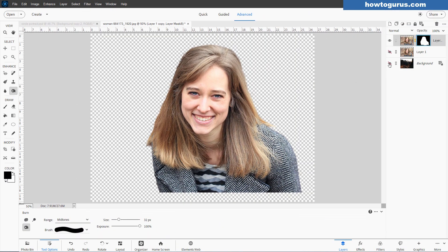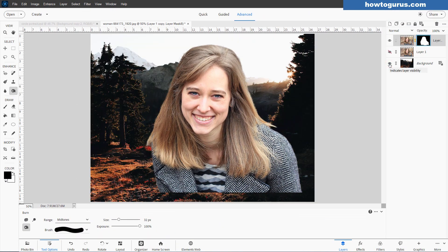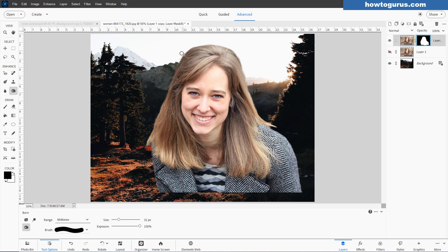Let's now bring up our background. We'll show that. That's looking pretty good. I don't see any problems. Maybe a little bit right up in here. So we have a nice layer mask.